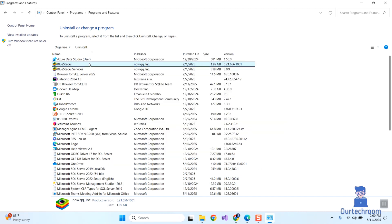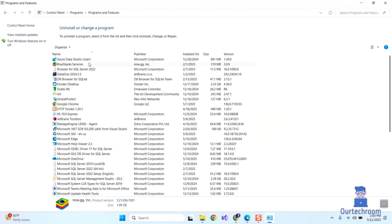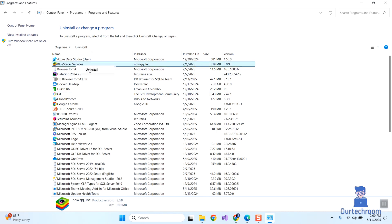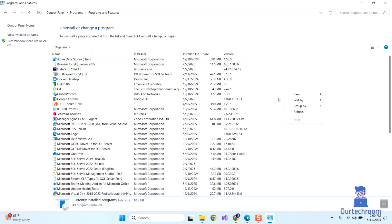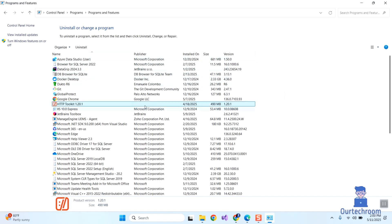Now BlueStacks will be removed from here. Uninstall BlueStacks services as well if you have installed them. We have uninstalled BlueStacks — now let's delete the leftover files.